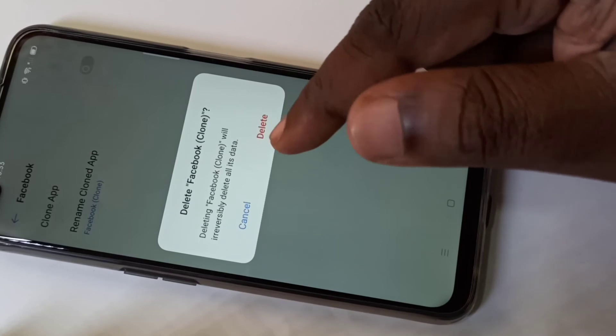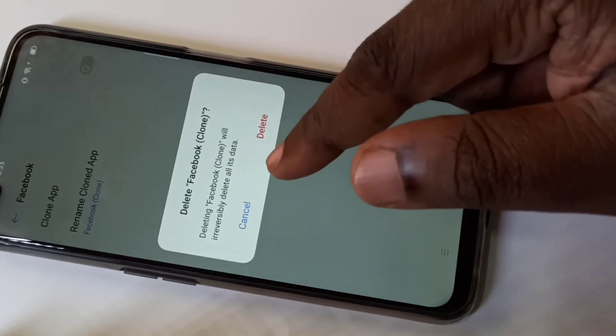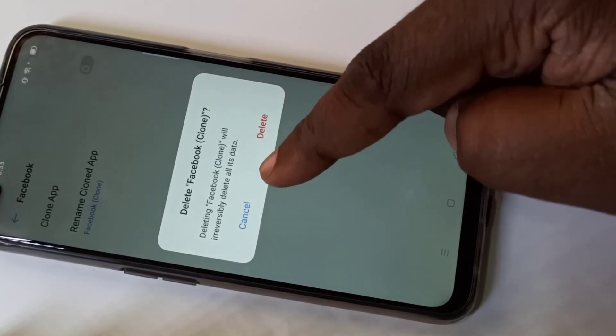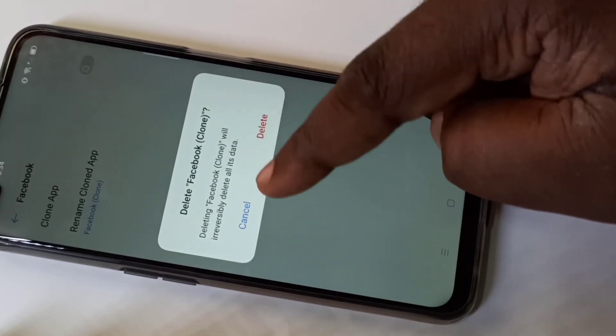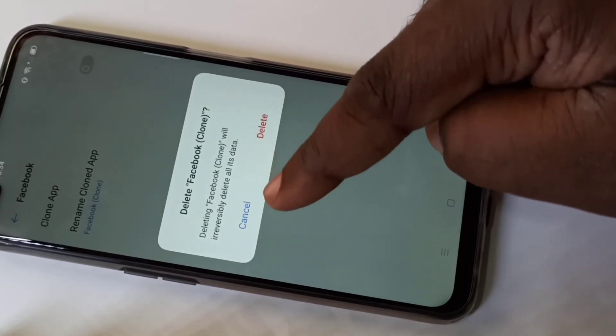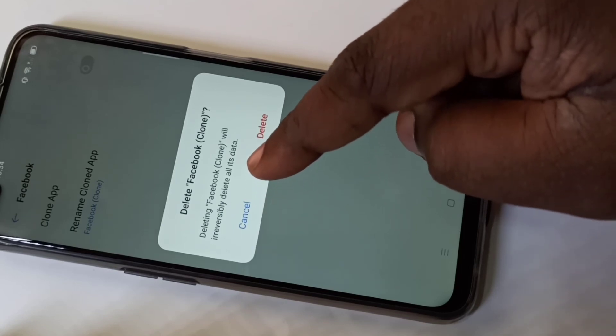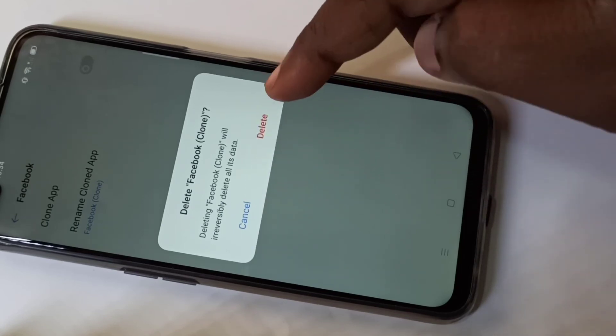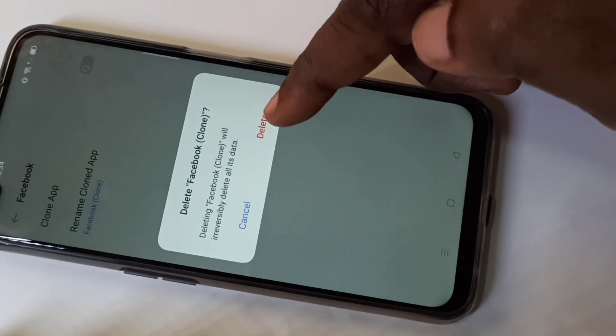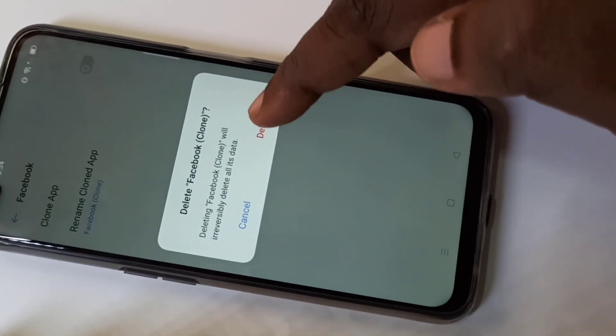Then just disable it. Actually when you disable it, it will delete the second Facebook, so it will delete all its data. Let me tap on delete. Deleted.